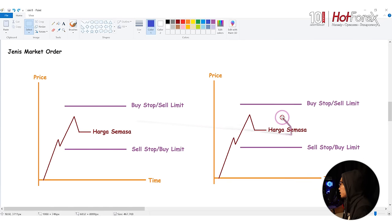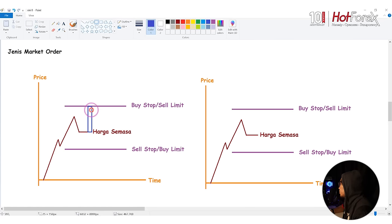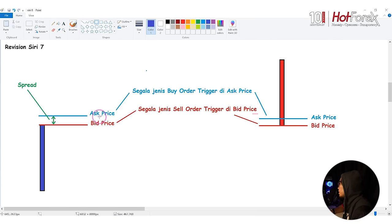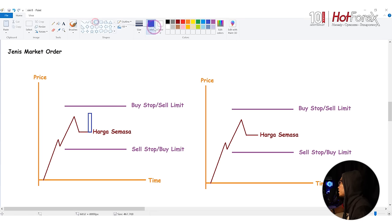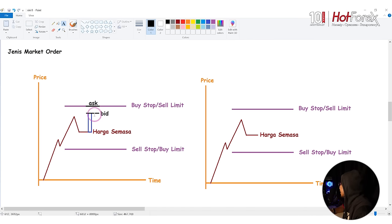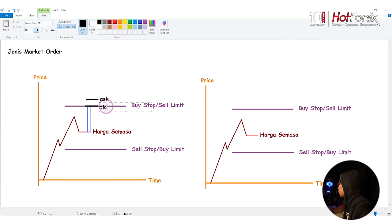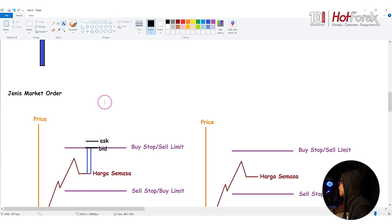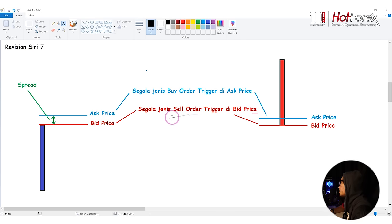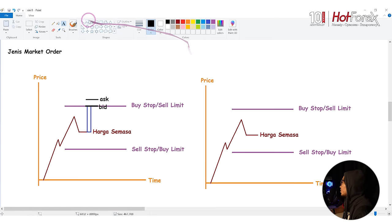Segala jenis buy order akan trigger di ask price. Segala jenis sell order trigger di bid price. Untuk jenis market order, kita ada buy stop, sell limit, sell stop, dan buy limit. Untuk buy stop dia sentiasa dekat atas daripada harga semasa. Untuk sell stop dia di bawah harga semasa. Untuk sell limit dia di atas daripada harga semasa. Untuk buy limit dia di bawah daripada harga semasa. More detail tolong tengok siri 7.